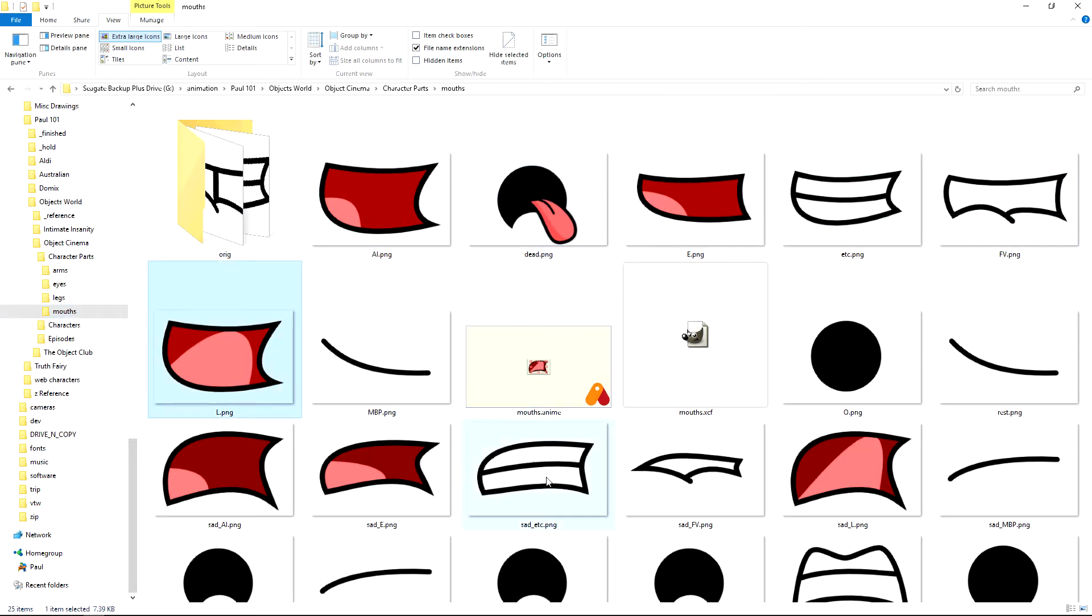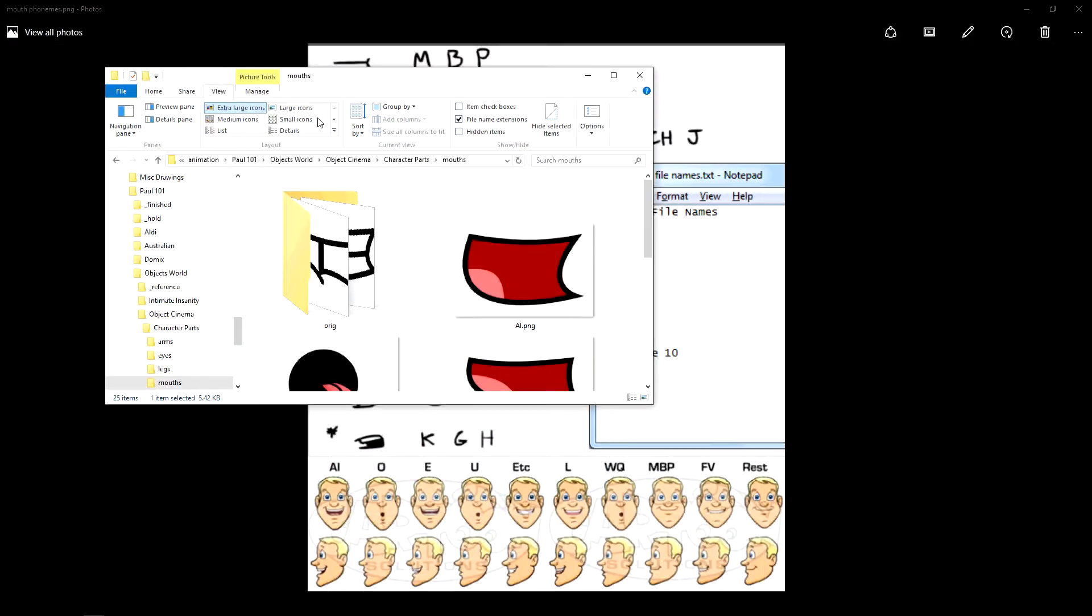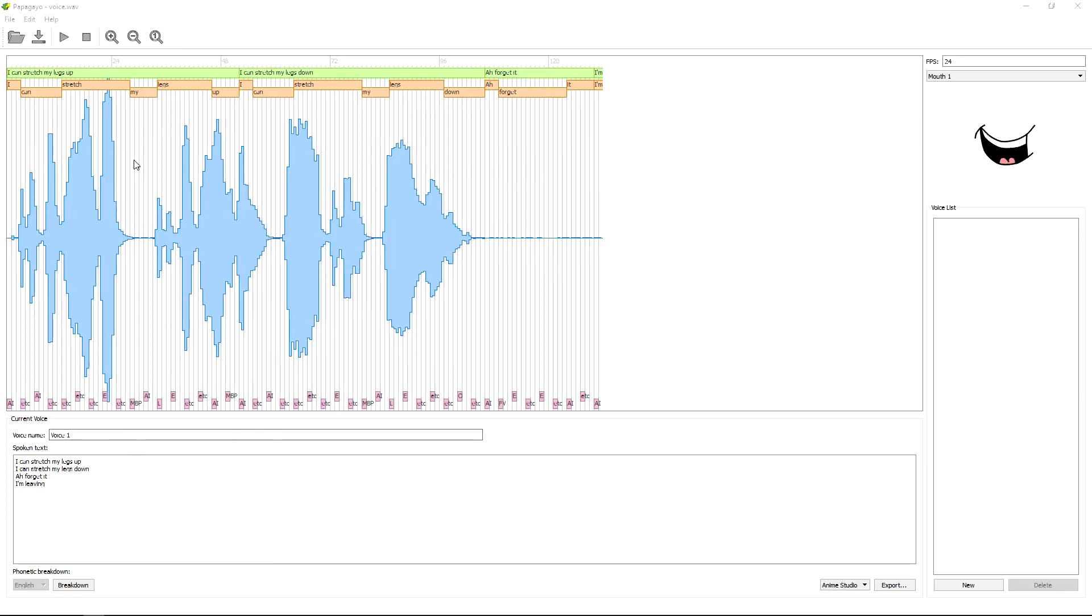And I've also created some sad mouths. But I won't cover the sad mouths in this tutorial. So we've got our sentences here. And what I've done is I've broken them up into different sentences so it makes it a little bit easier to use.